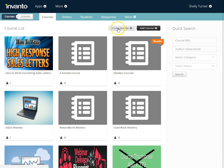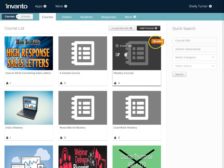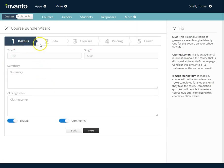At the very top there's a button that says create bundle. As you can see I've created a bundle here because it's got bundle on the side of it. We're going to create a new one so I'm going to click create bundle. Now I'm going to go through a five-step process to create the bundle.